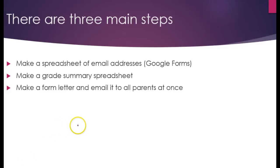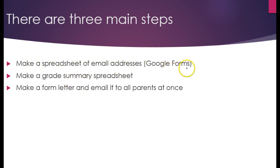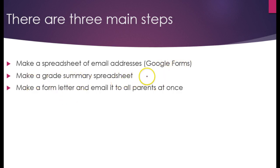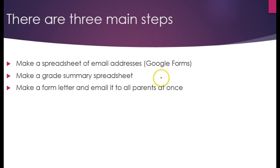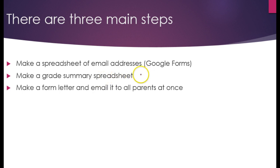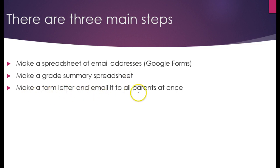There are three main steps to this process. Step one is to make a spreadsheet of email addresses. I'm going to use Google Forms to automate that, but you could do it manually if you wanted to. Step two is to make a grade summary spreadsheet. I'm going to be using the gradebook software that my county uses, my school system. It's called eSchool Plus. So if you use a different system, then the steps here will be a little bit different, but I'm betting that you can adapt it for your system. And step three will be to make a form letter and email it to all parents at once. That's just a feature of Microsoft Word.